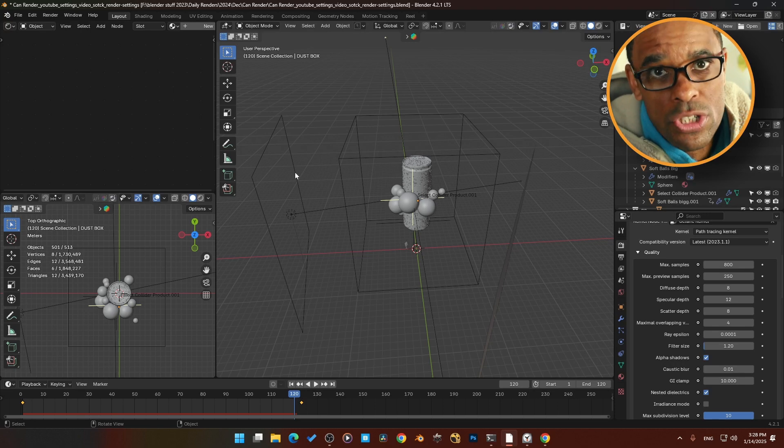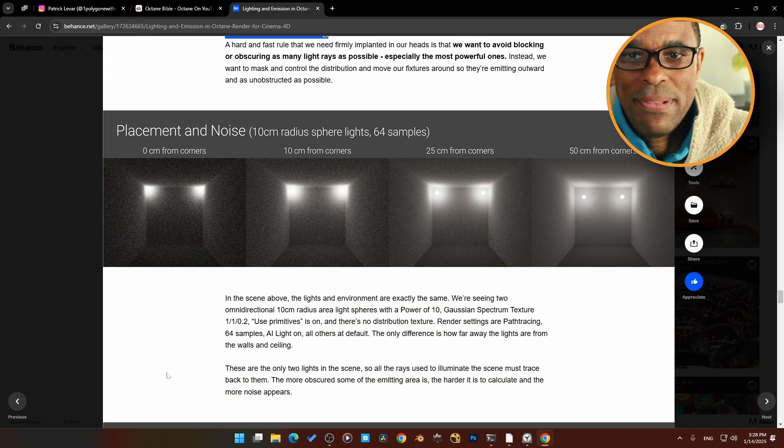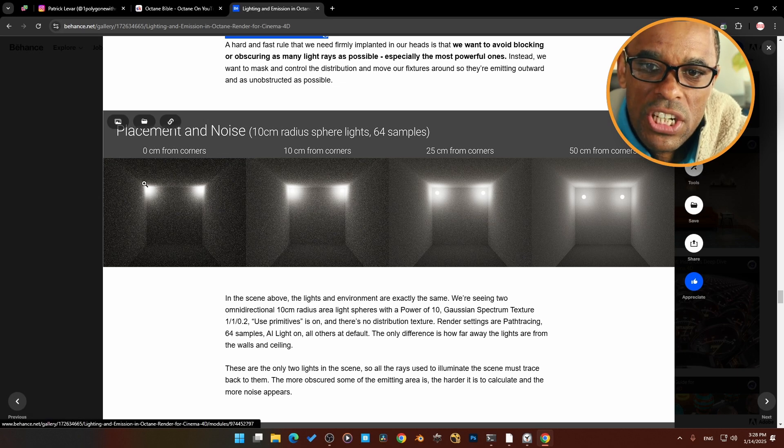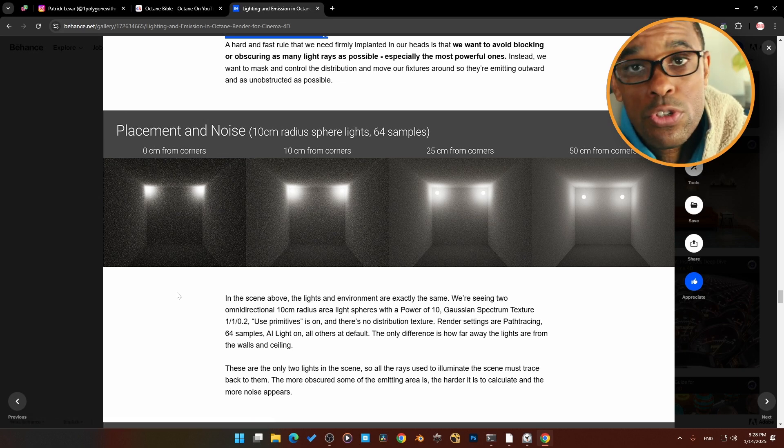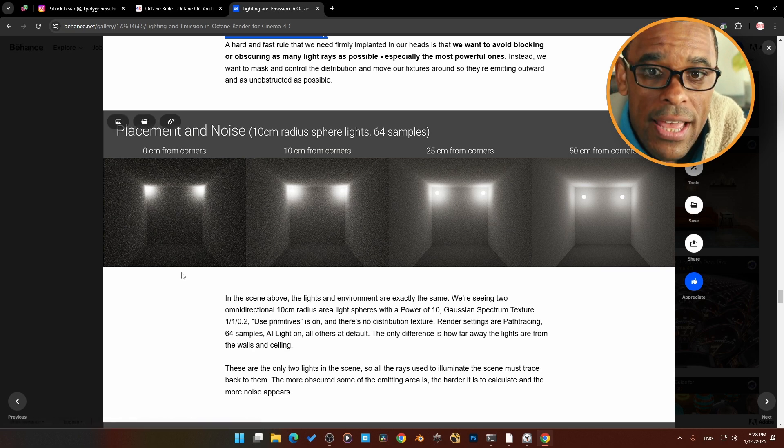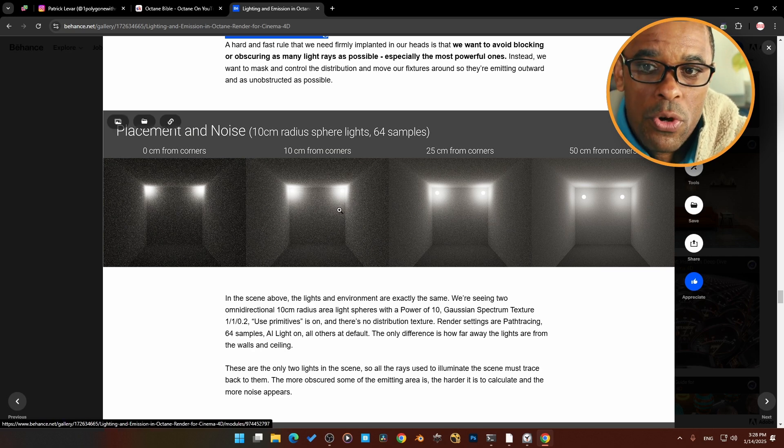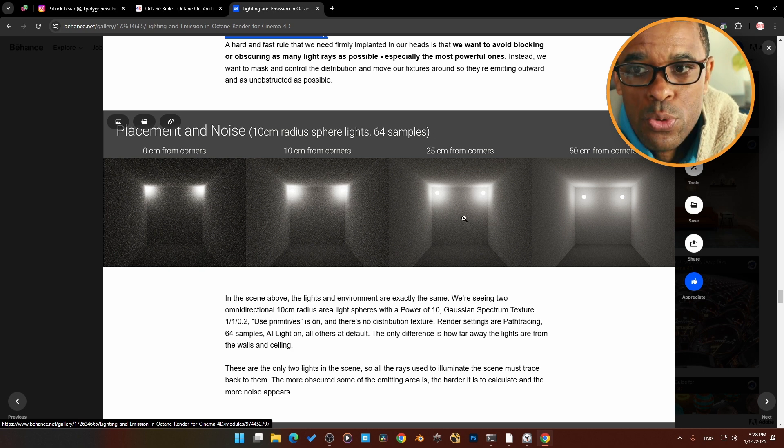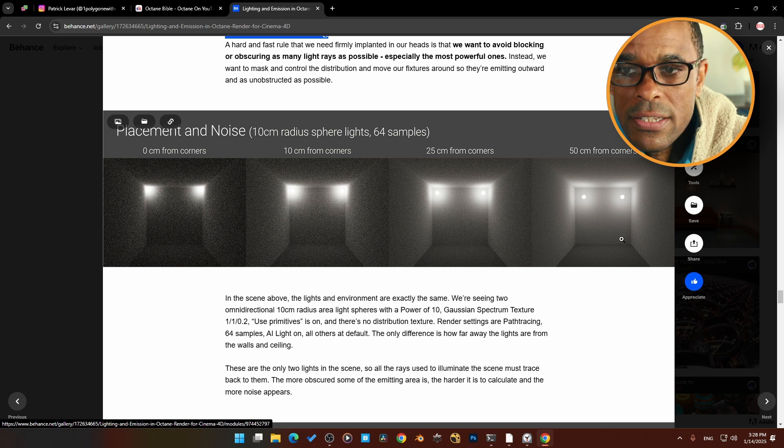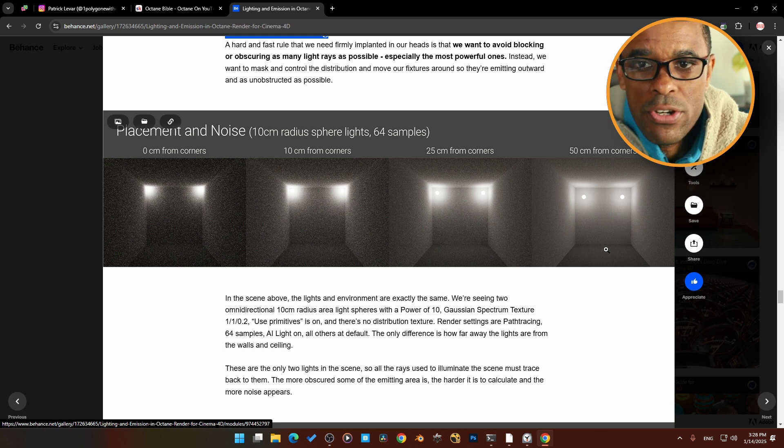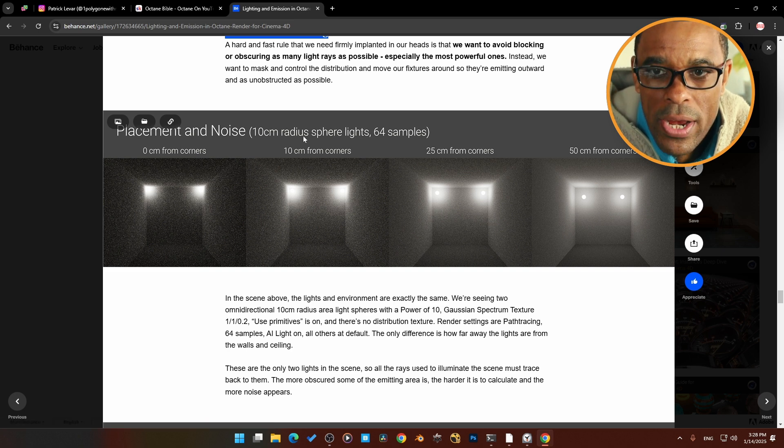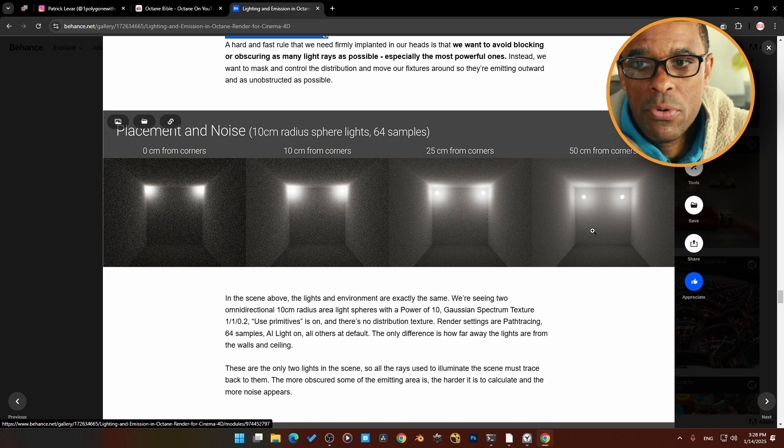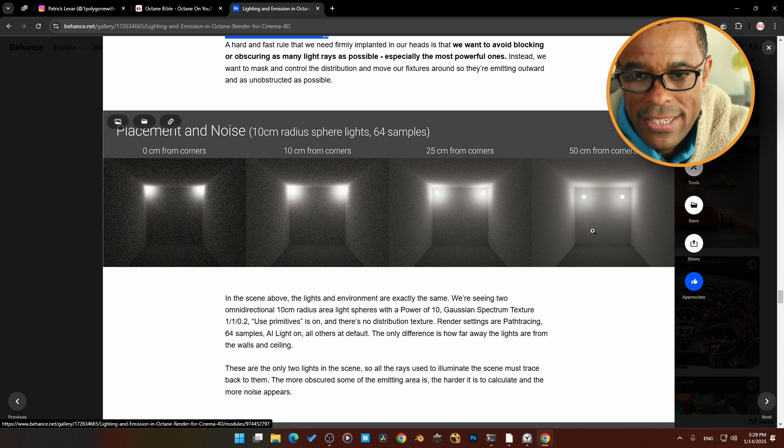There's probably another file that I actually saw that shows examples of this. Yes, right here. Again, placement and noise. Check this out. He's taking a light here and he's tucked them right up in the corners here, zero centimeters from the corners, two lights. Look how much noise was generated in that render. Again, 10 centimeters from the corner, now he pulls them away a little bit, less noise. 25 centimeters from the corner, 50 centimeters from the corner. Look at the difference in the render right there. This is 10 centimeter radius spheres, lights with 64 samples. So this is a prime example of making sure you're giving your lights their space that's needed.